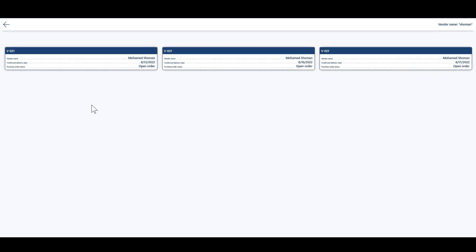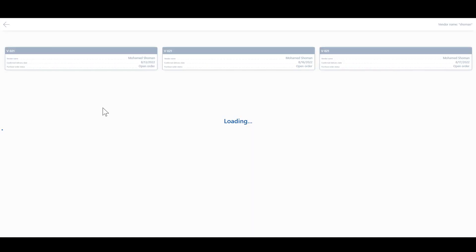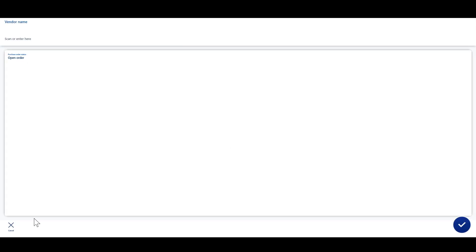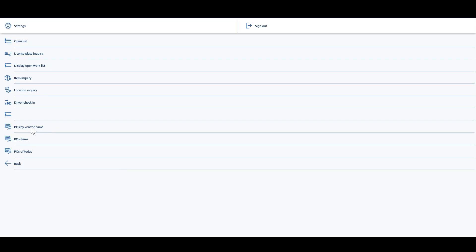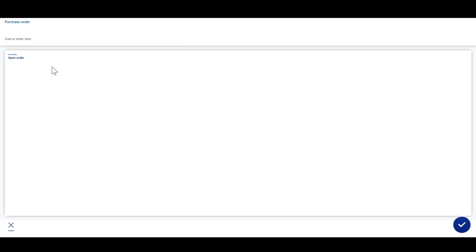Here we can see that we have three purchase orders, and the information displayed here can be configured as per the menu item. The second menu item is Purchase Order Lines. I'll click Purchase Order Items, and here we have the default status of Line Status Equal Open Order, then you should enter a Purchase Order.